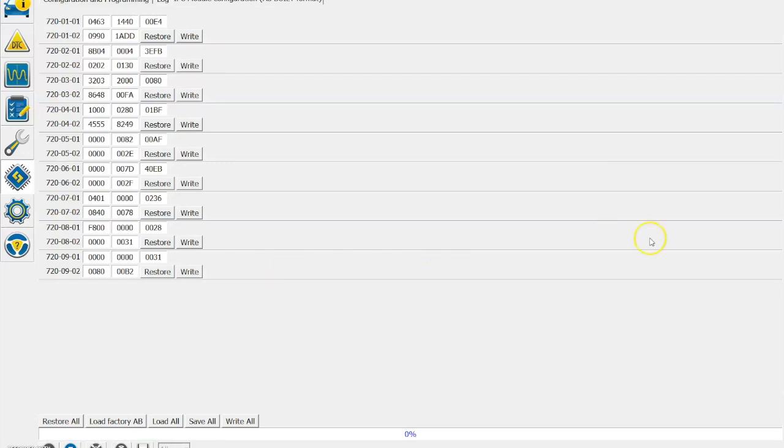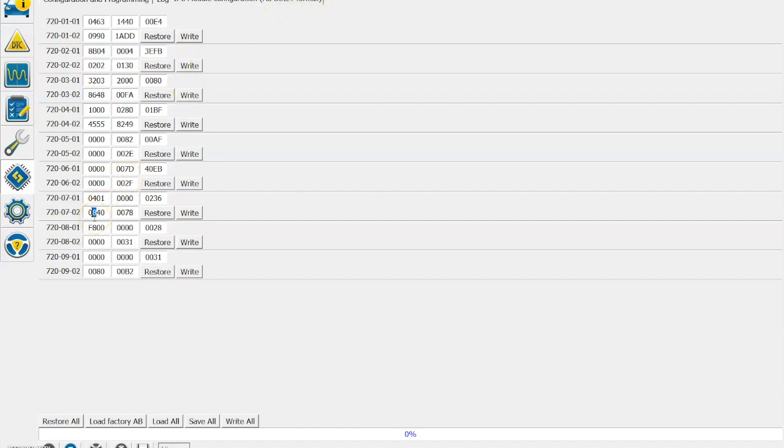Now the area that we need to be looking at is the 720-07-02 line, and then we look at the second digit in the first column as highlighted. Now mine is set as 8 at the moment because that's what I need to have to enable the DPF percentage on my vehicle. Now if you've got a slightly different vehicle to me and you've got a different number in there, then you need to pay attention to which number there is and which number you need to change it to.